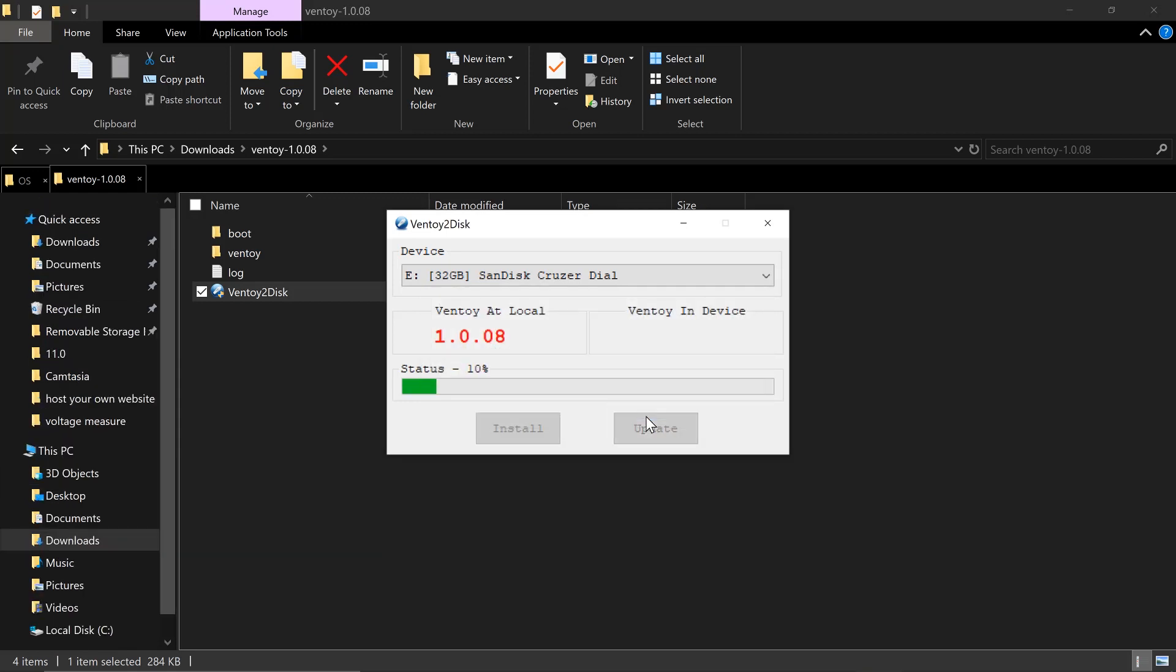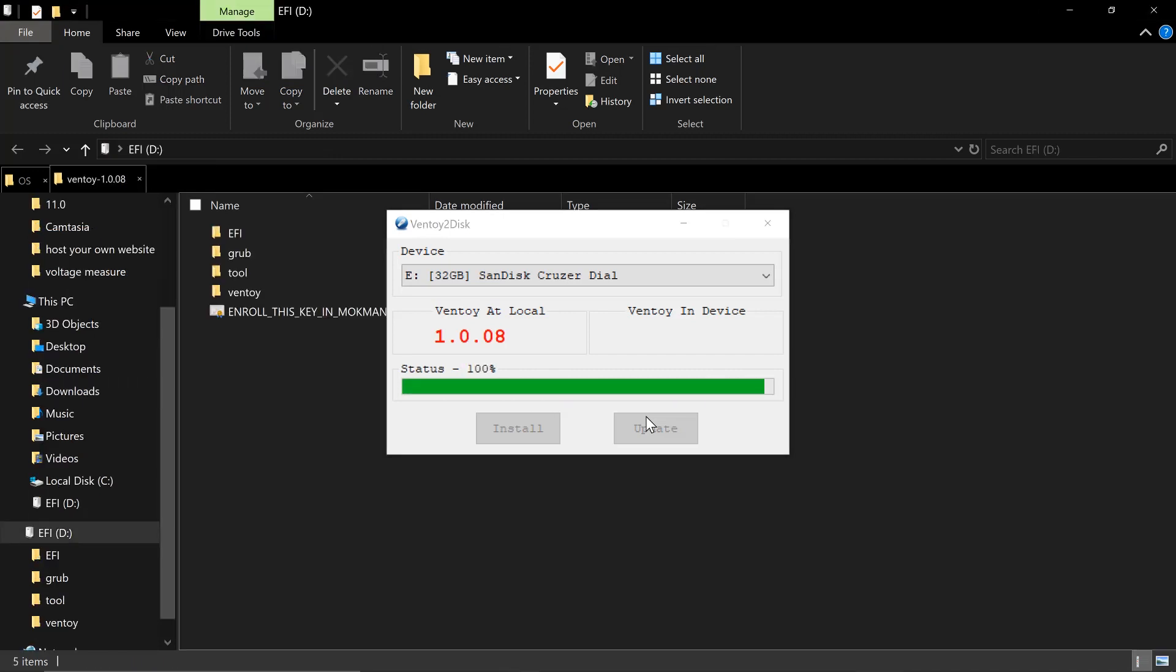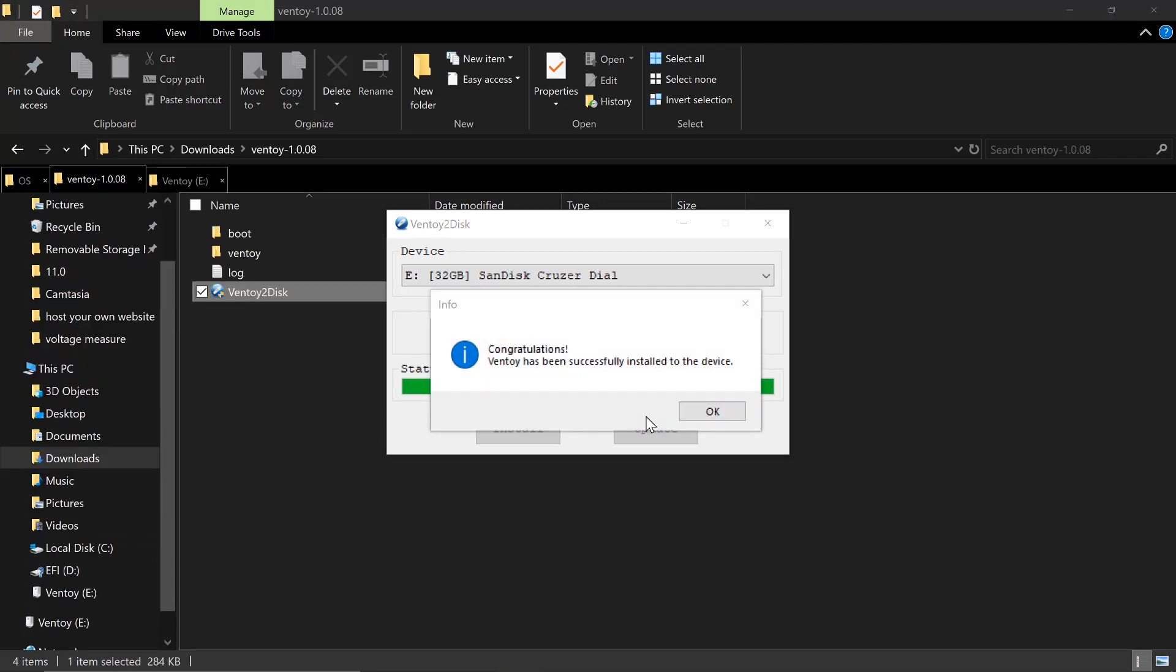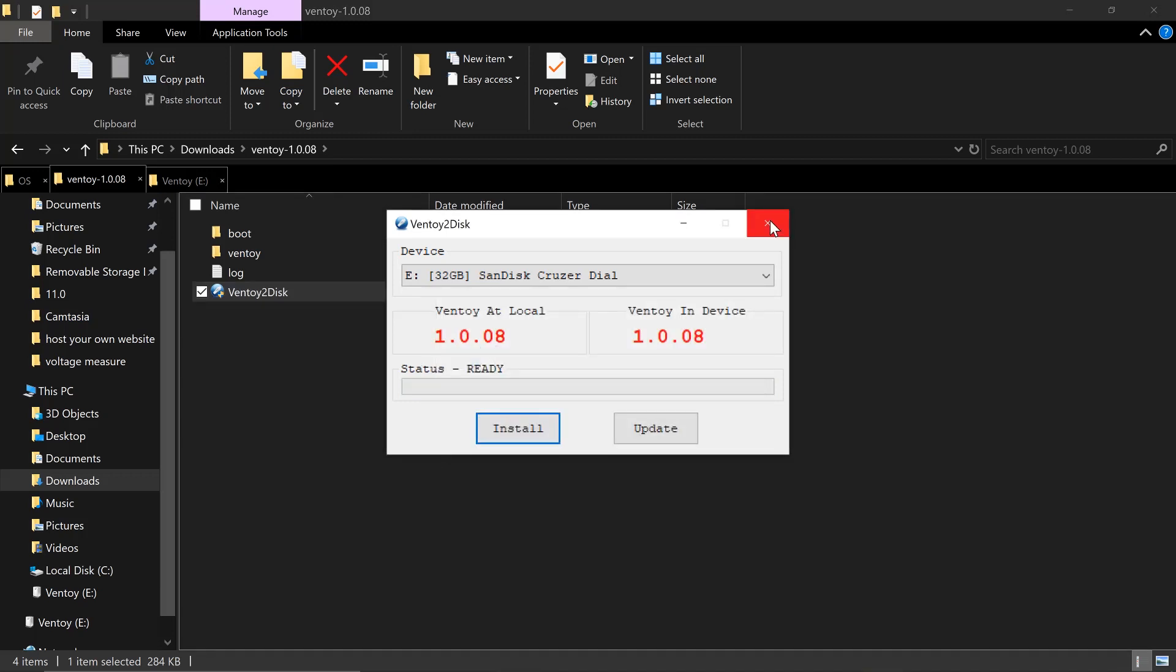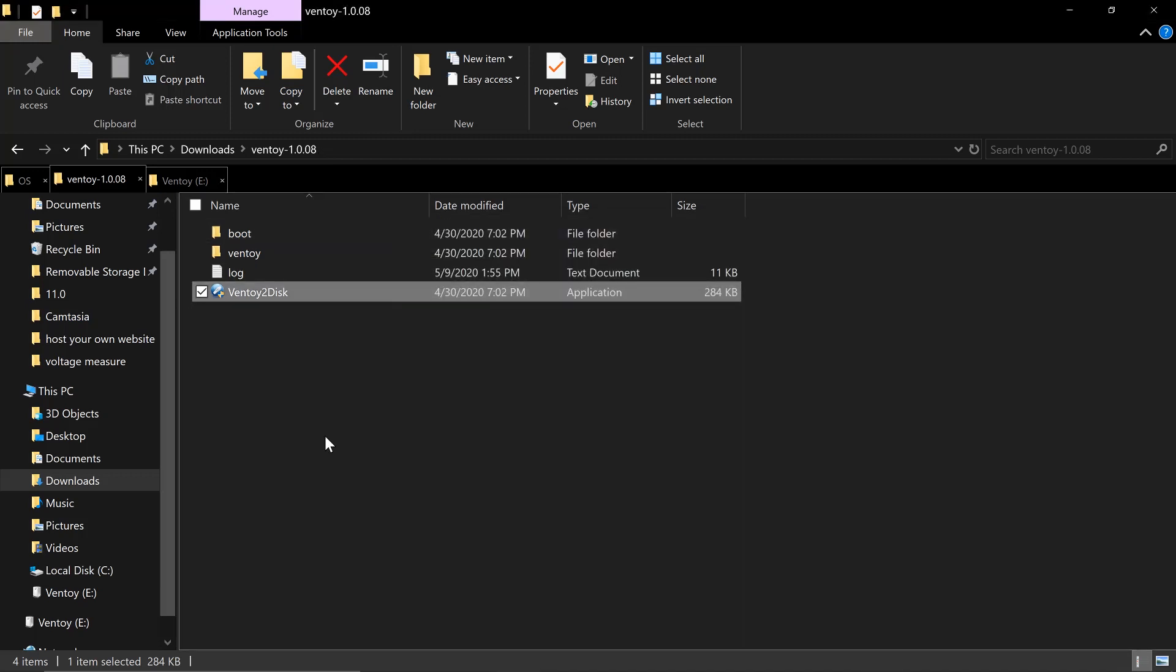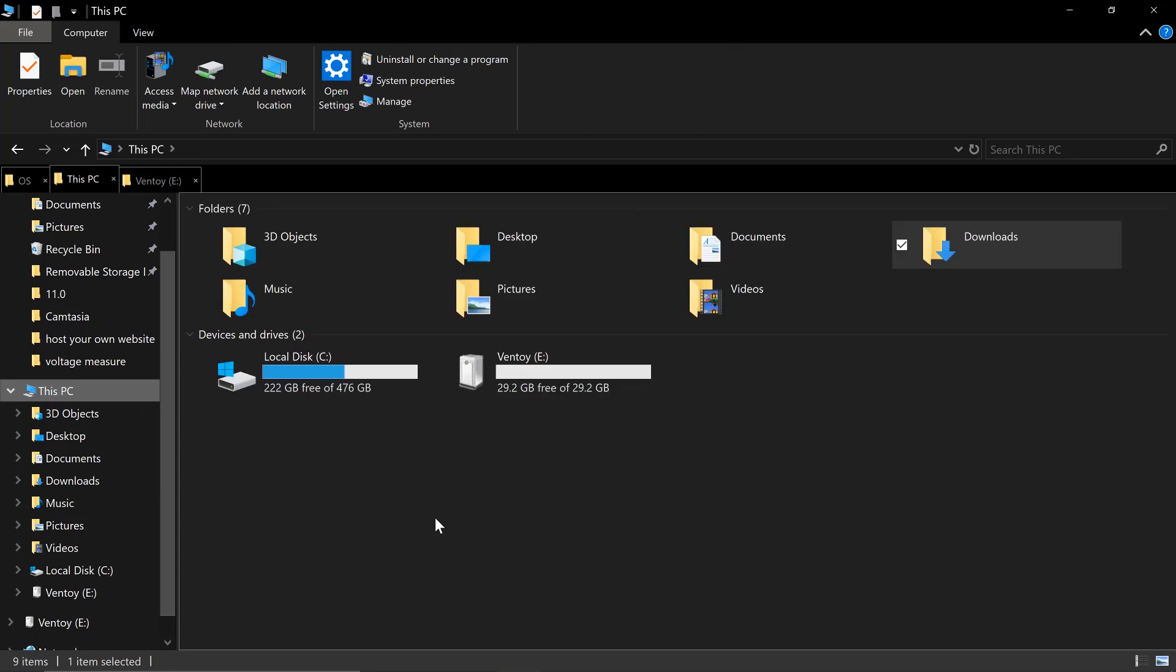So 5%, this will take just a bit. Congratulations, Ventoy has been successfully installed to the device. I'll close this and I'll go to my PC, and Ventoy is here.